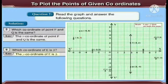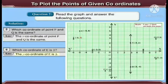Now, the next question: which coordinate of points B and Q is the same? By observation, we can say that the X coordinate of points B and Q is the same.